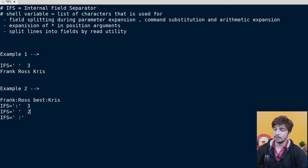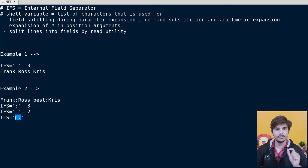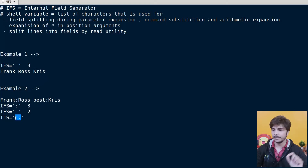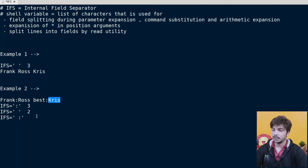In that case, fields are separated by space not colon, so the total number of words is two. Now if we have two different characters as the IFS — both space and colon acting as word splitting characters — then Frank is the first word, Ross the second, best the third, and Chris the fourth. So the total number of fields in this case will be four.